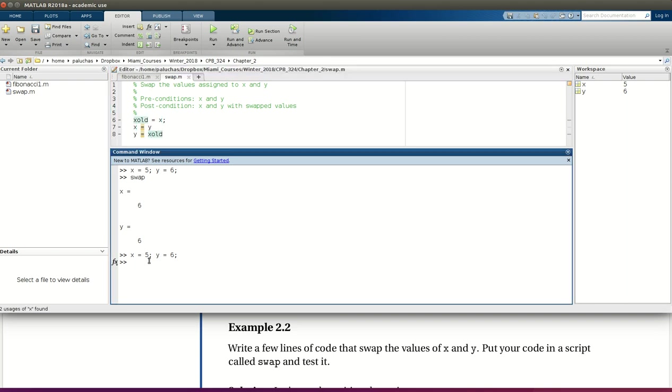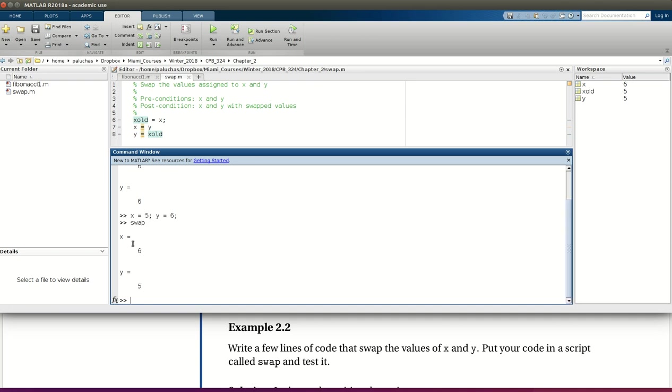So now if I run this command, or this swap, I correctly get that now x is equal to 6 and y is equal to 5, right? The values have been correctly swapped. Cool. Excellent.